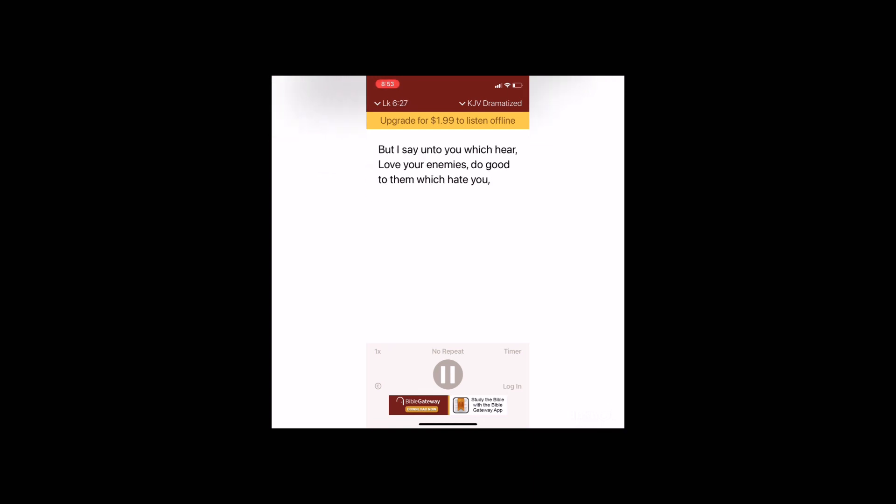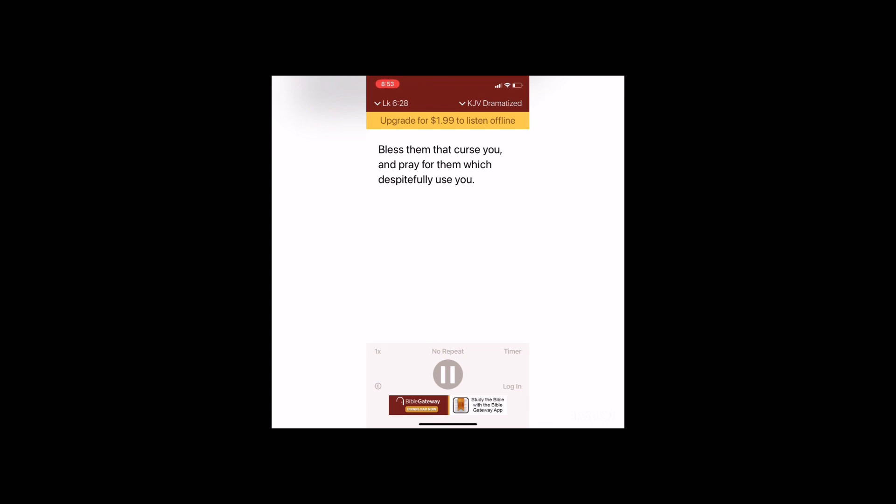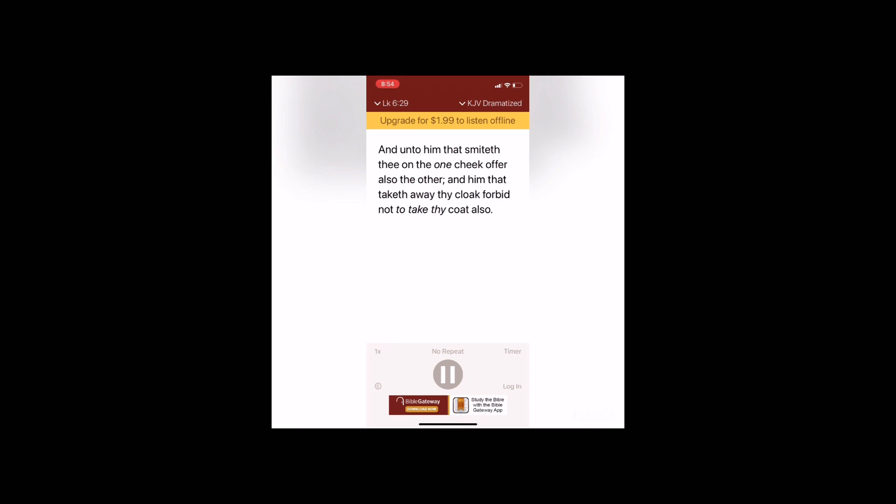But I say unto you which hear, love your enemies, do good to them which hate you. Bless them that curse you and pray for them which despitefully use you. And unto him that smiteth thee on the one cheek, offer also the other. And him that taketh away thy cloak, forbid not to take thy coat also.